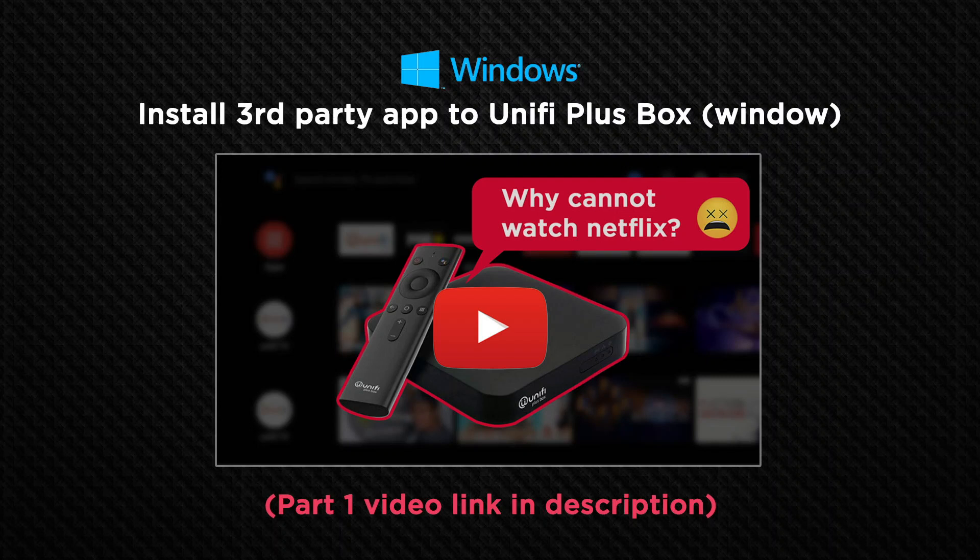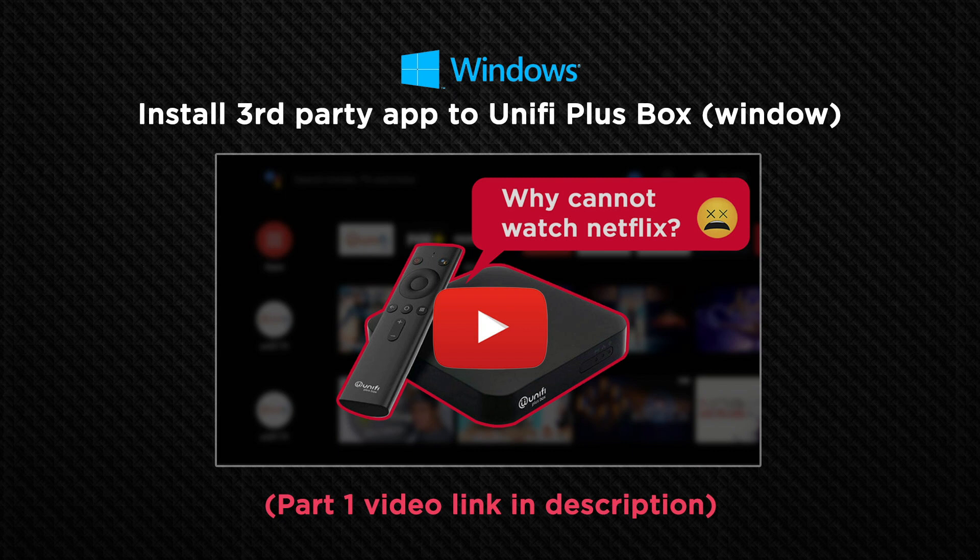Hello everyone. In this video, I will show you how to install third-party apps into Unifi Plus box with Windows computer.